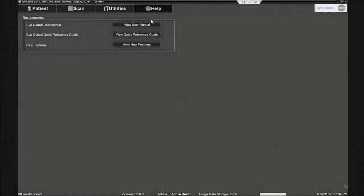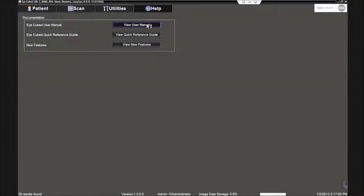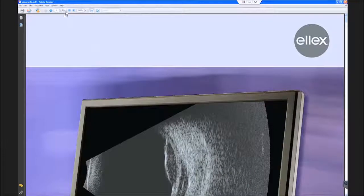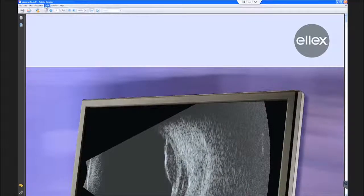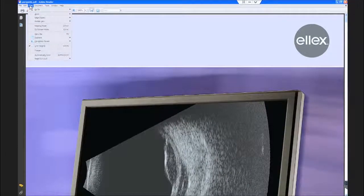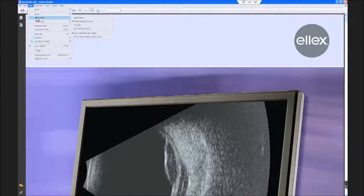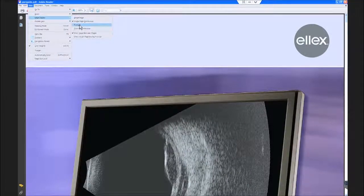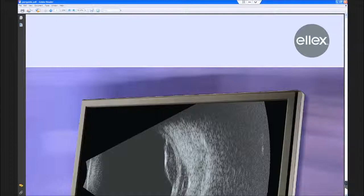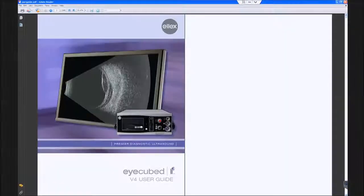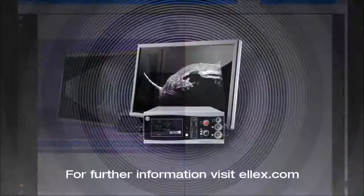For further information, please refer to the iCubed instruction manual available under the Help tab on the iCube system or visit the LX website at www.lx.com.